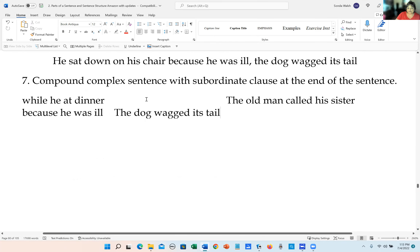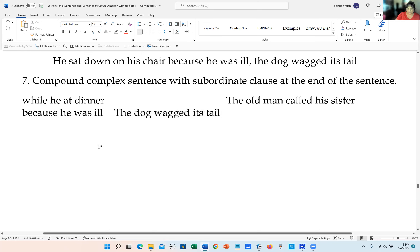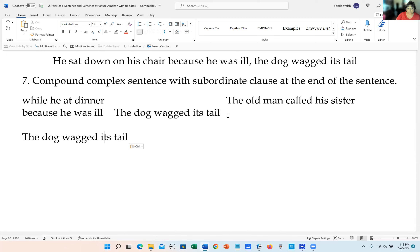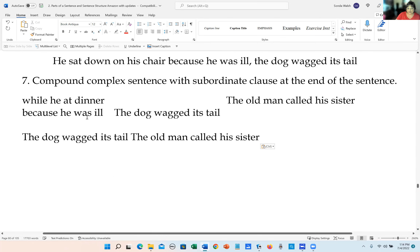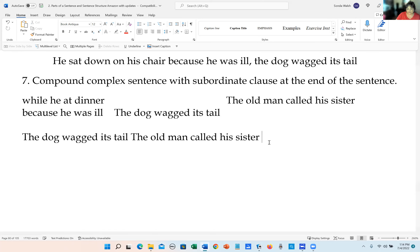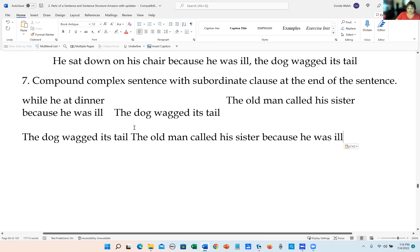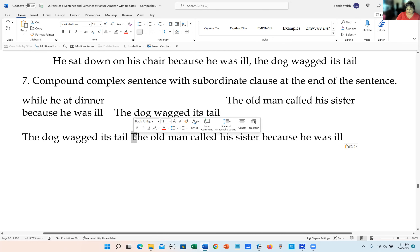Compound-complex means we need two independent clauses and one subordinate clause, with the subordinate clause at the end of the sentence. So: 'The dog wagged its tail' — first independent clause. 'And the old man called his sister' — second independent clause. 'Because he was ill' — subordinate clause at the end.